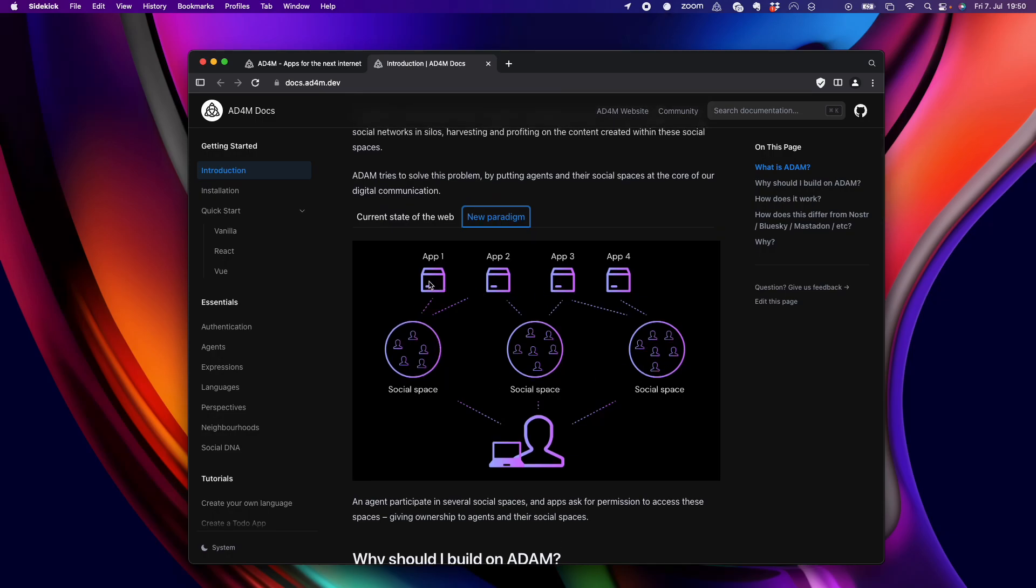And Adam defines these different social spaces as something separate from apps. But Adam apps can now connect to these different social spaces that we call neighborhoods and get access to that data if I grant them. So, the data is stored in my machine.